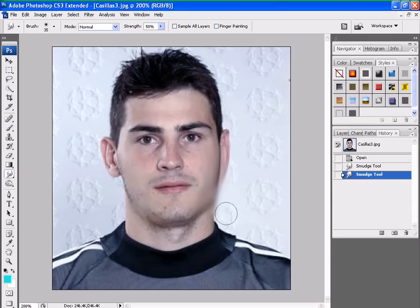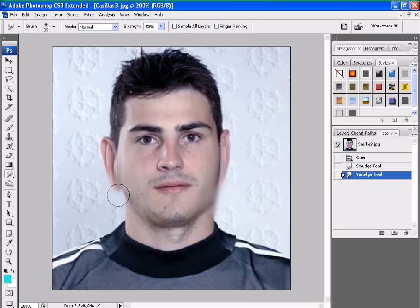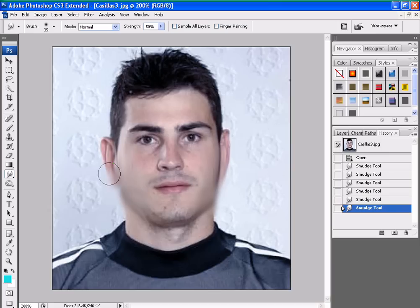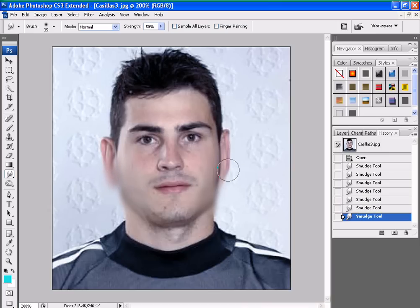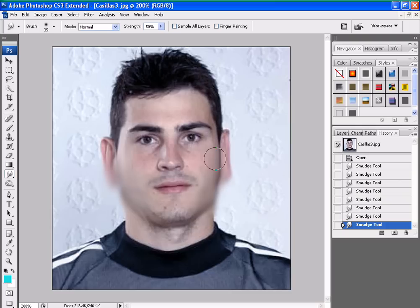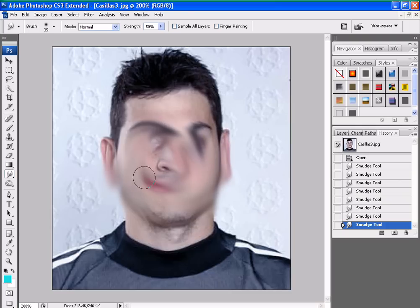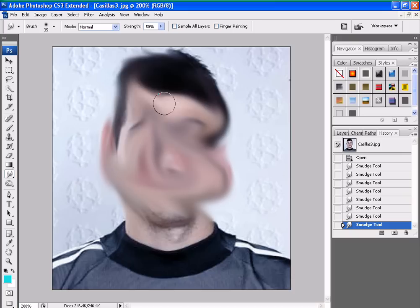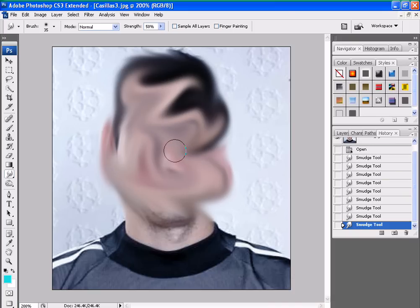Straight. Aha. Straight. Let's play with his ears. Voila. This is what I call smudge. See? You can play with him anyhow. Thanks for watching and please subscribe.